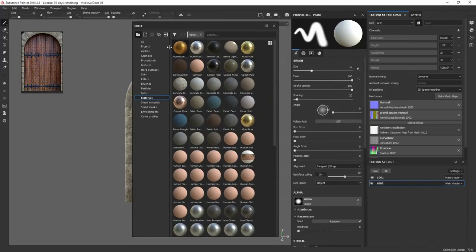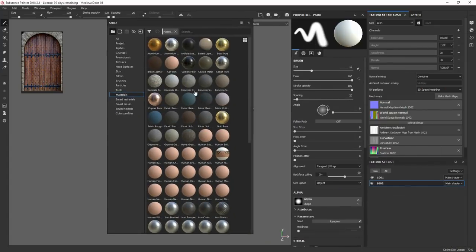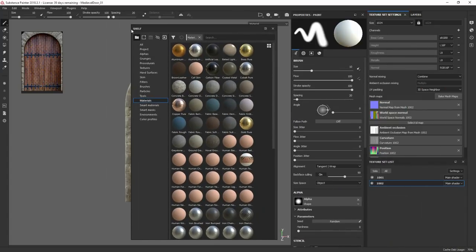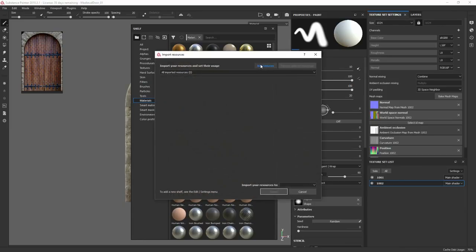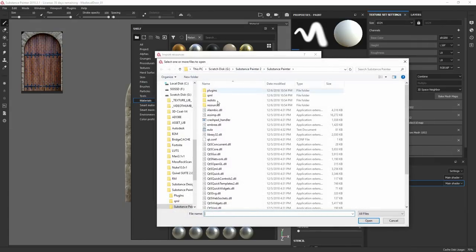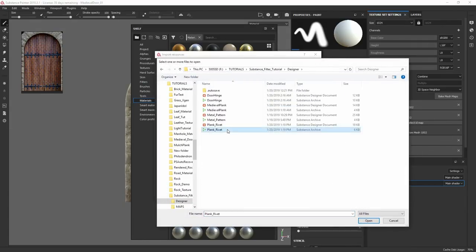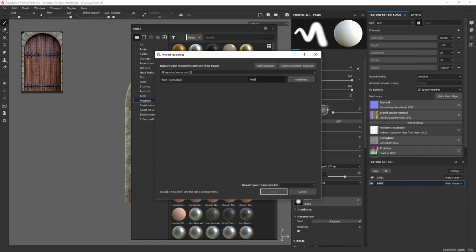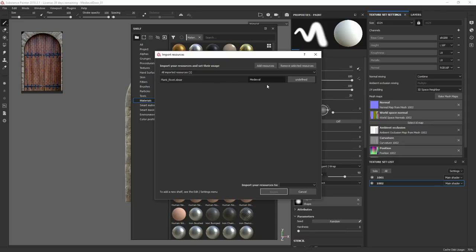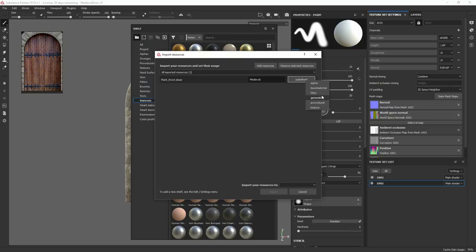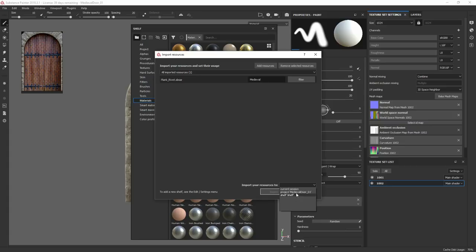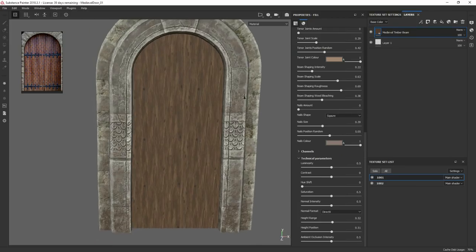Now that we're back over in Painter, what we need to do is import our resource. I'm just going to open up my shelf and go over to import resources, add resources, plank rivet. This first input here is so you can make this SBSAR searchable easier. I just put medieval in the name, so anything that has this tag medieval will filter in the search bar. I'm going to make this a filter. It's really kind of a procedural, but whatever, current session and then import.